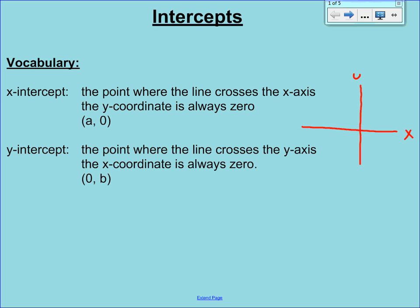So when you're finding the x-intercept, you're going to look for points that always have a y-coordinate of 0. Generically, any x-intercept is going to take on the form (A, 0), and we always use A as the letter to denote the x-intercept.